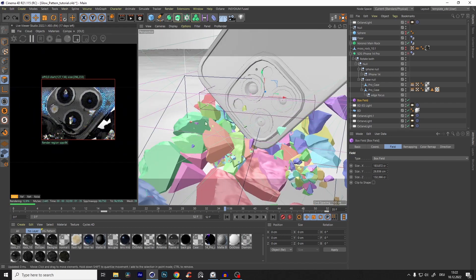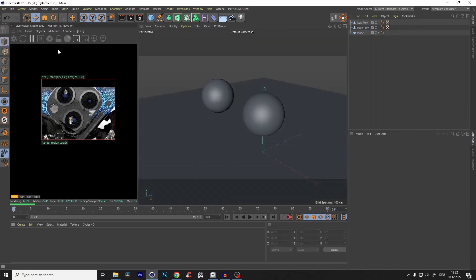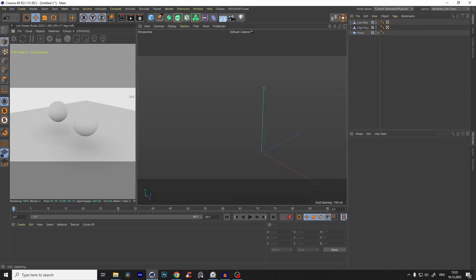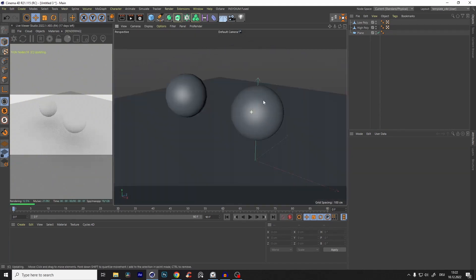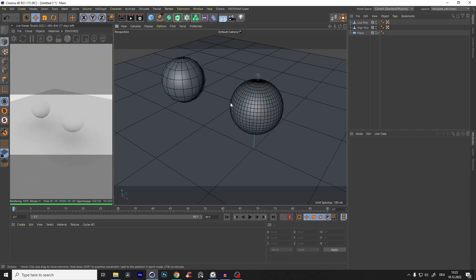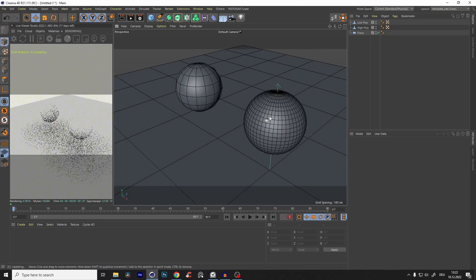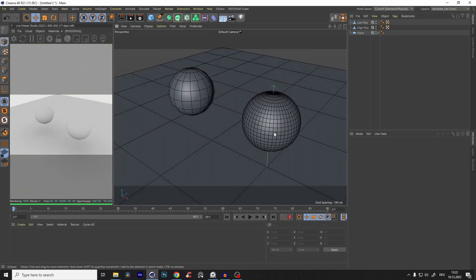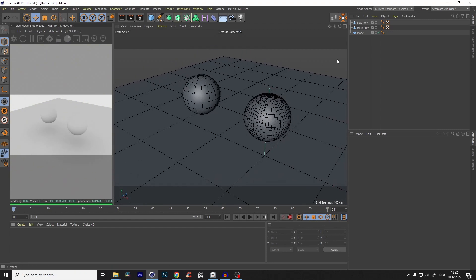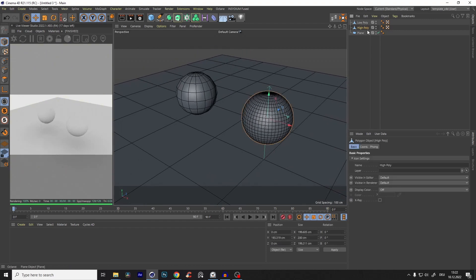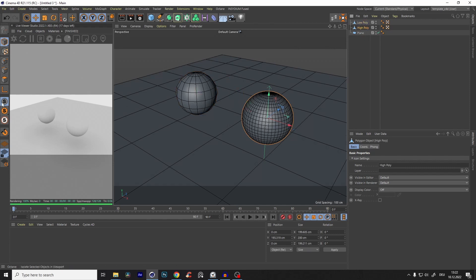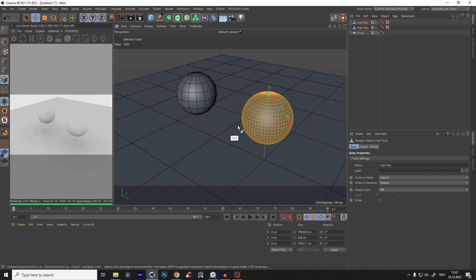I'll show you exactly how to do it in a second on that example, but first I'll show you the principles behind it so you understand what's happening. Here we have just two spheres and a plane. It's very important to have a high poly version. So we create two spheres, make them both editable, and then select all the polygons of both.